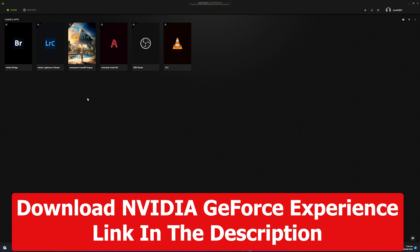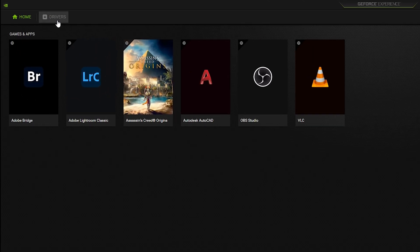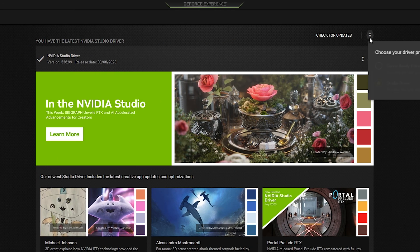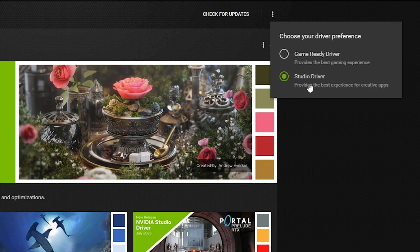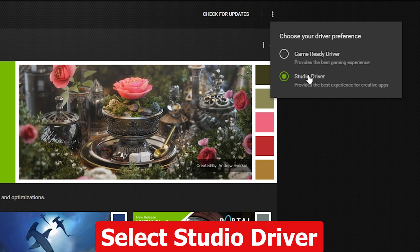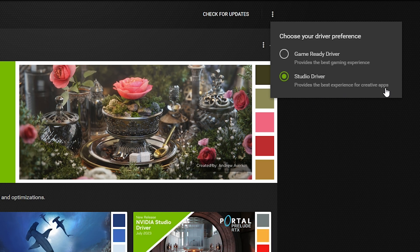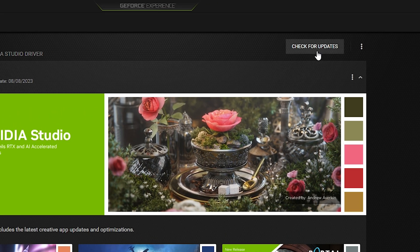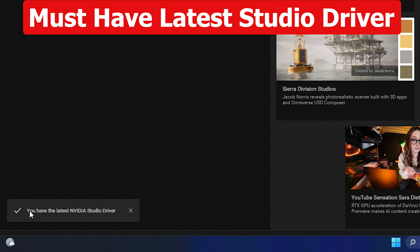Once you are inside GeForce Experience, navigate to Drivers. Click on the three vertical dots and you will see two options: Game Ready Driver and Studio Driver. We are going to go with the Studio Driver because it provides the best experience for creative apps, including After Effects. Once you have downloaded and installed the Studio Driver, click on 'Check for Updates' to confirm you have the latest version installed.